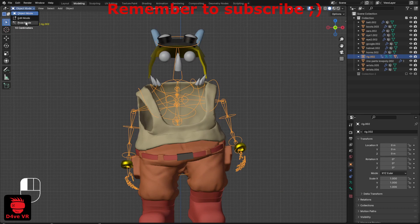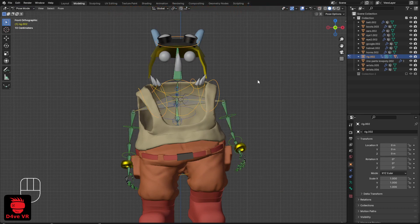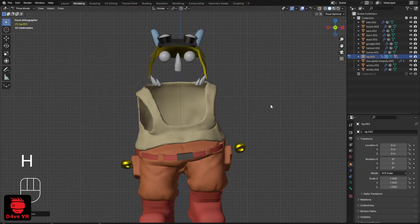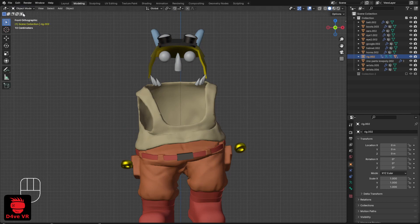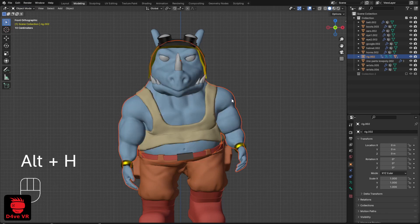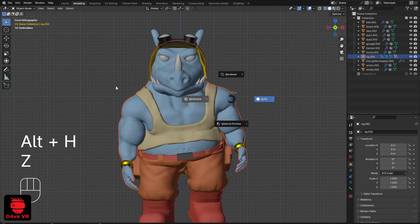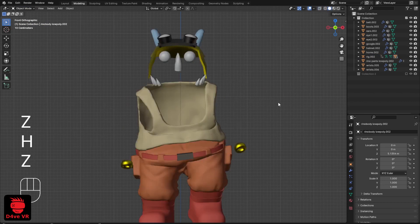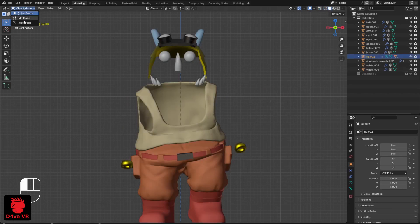Even if you go to object mode again, the rig is still there. But if you go to pose mode, select the rig, and press H, it disappears. And if you change to object mode and press Alt+H, the rig is still invisible.